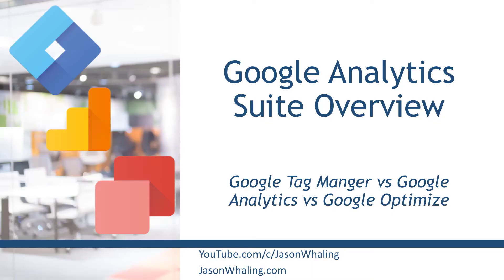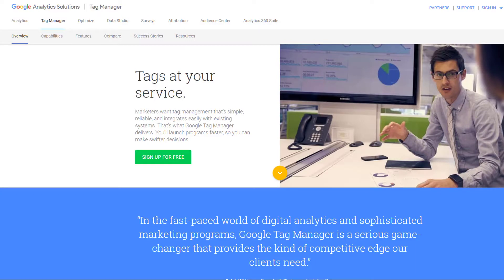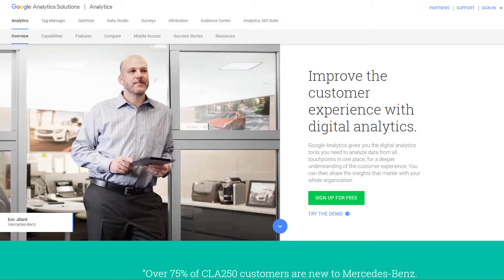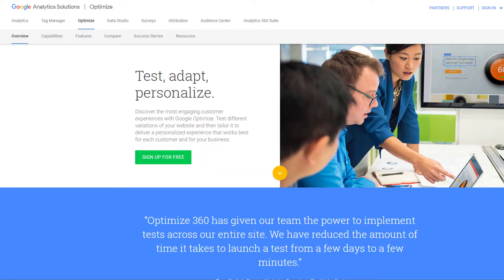Hey everyone, Jason here, aspiring entrepreneur and digital marketing consultant. In this analytics for beginners tutorial, we are going to be looking at Google Tag Manager versus Google Analytics versus Google Optimize. We're going to walk through the basics of each one, what they do, what they don't do, and how they interact with each other. Having Google Tag Manager and Google Analytics set up is one of the best things you can do for your business. Hopefully by the end, this will make a whole lot more sense. Let's go ahead and jump in.